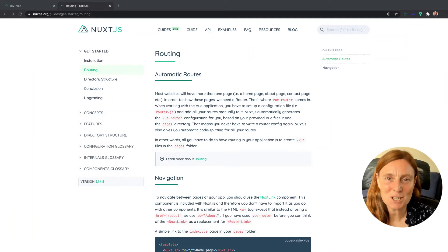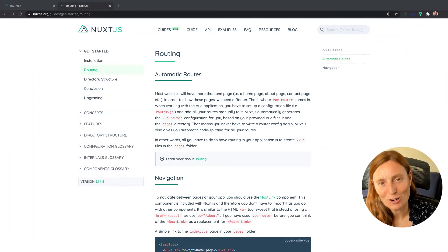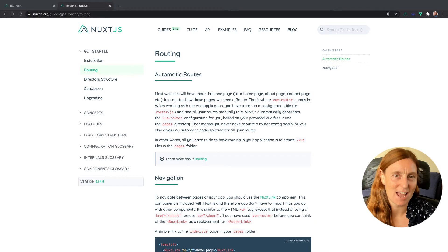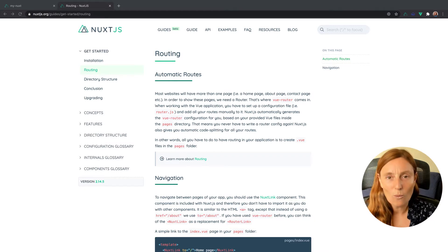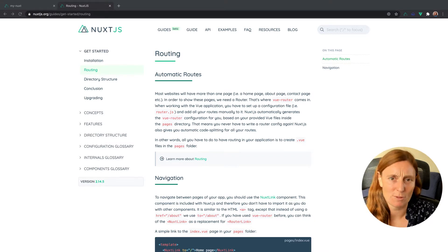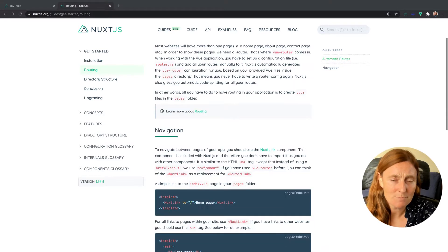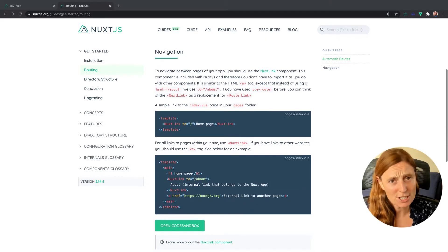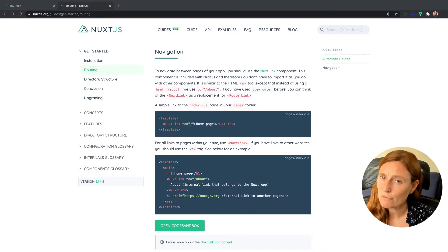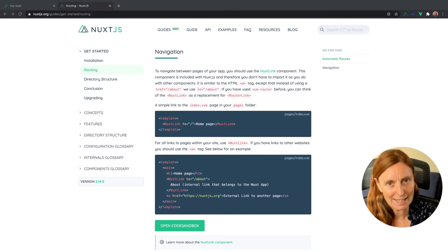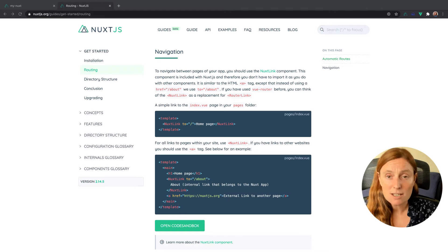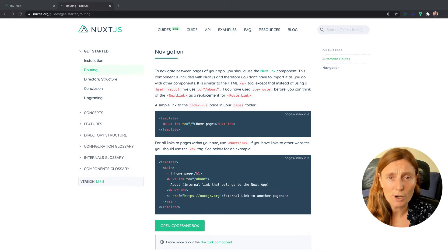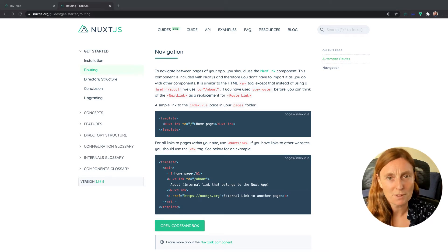Hey everyone! What do we need in order to get routing with Nuxt.js? Well, it's actually really easy. As you can see from the documentation, in order to link from one route to another, we use the Nuxt link component. So instead of using a href, we're going to use Nuxt link to.